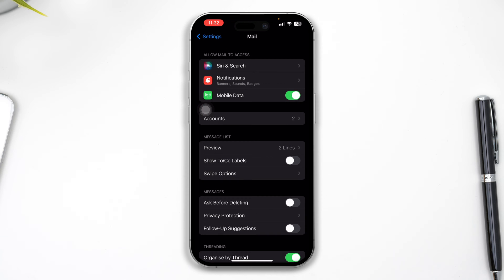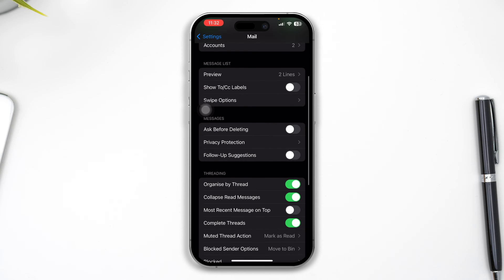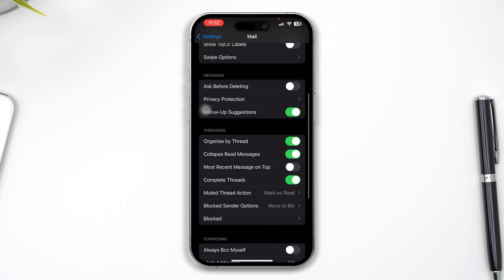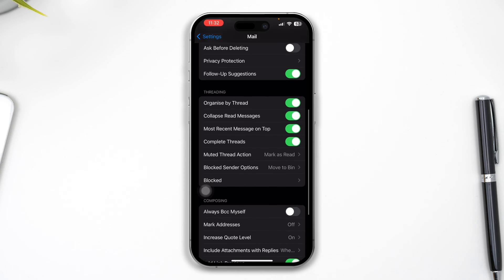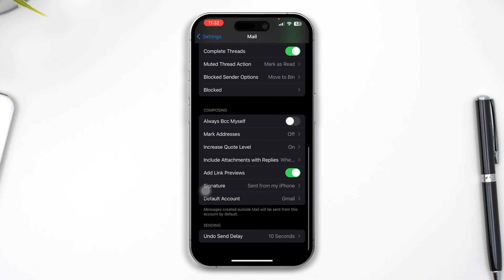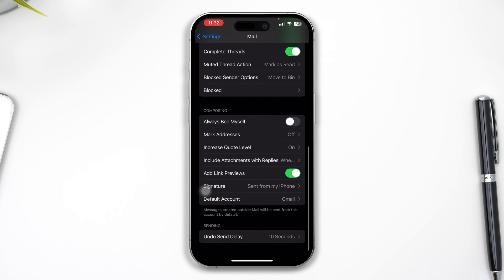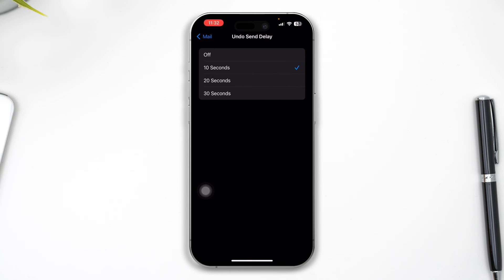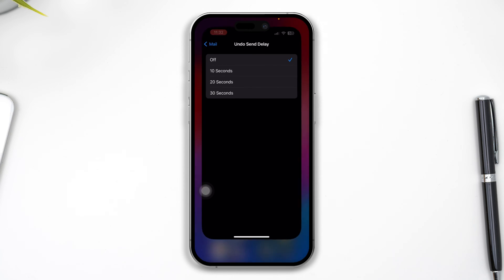Now when you come over here you have to just enable some of those important settings. First you have to enable that follow-up suggestion and select this most recent message on the top so that you don't really get mixed up, and at the same time you want to scroll all the way down to Undo Send Delay and turn it off.